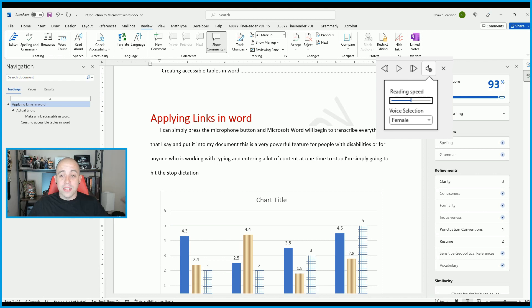We can pause the read aloud option and also set the settings for reading speed and the voice that is played back.